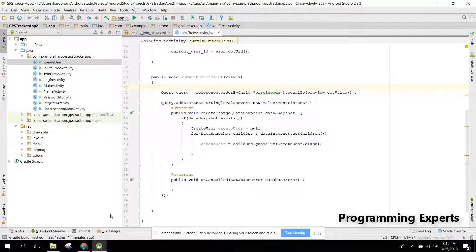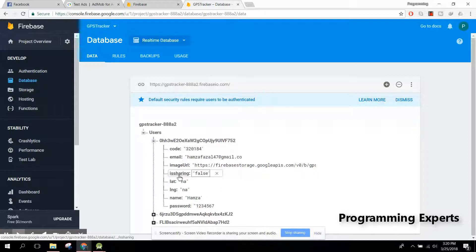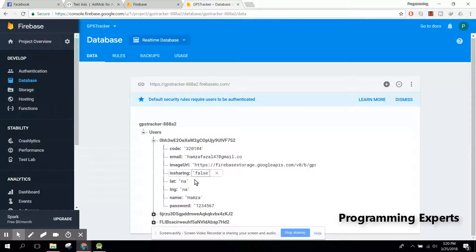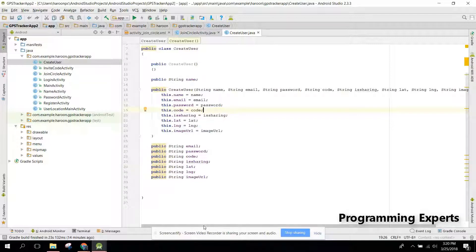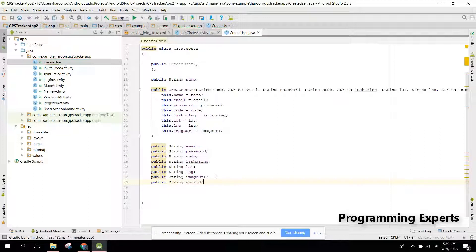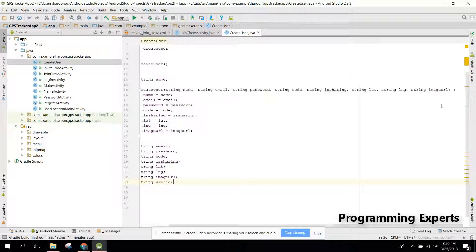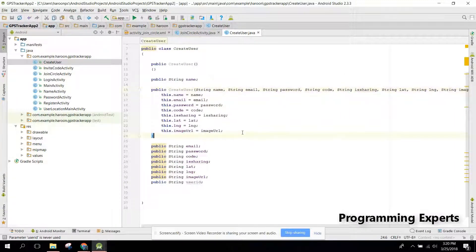In this video, first of all I need to solve a mistake which I have created in our project. In the user fields, we need to add another field with the name of user ID. So let's go down to the create user class and here in the last we can add public string user ID.